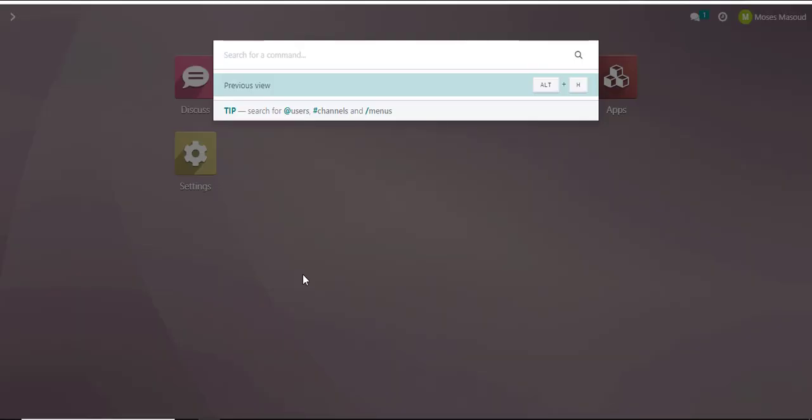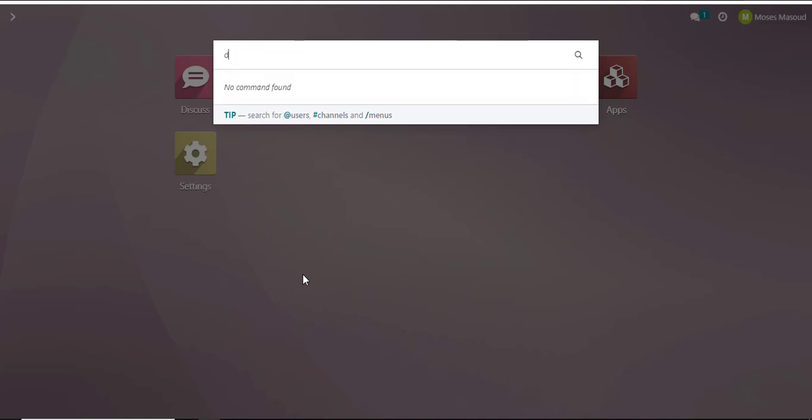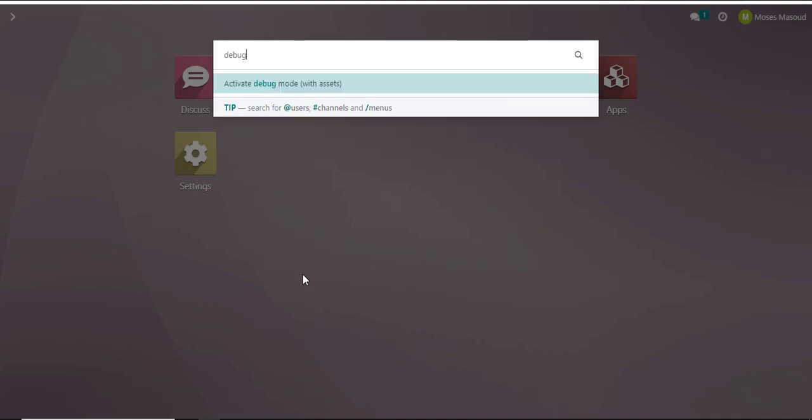To quickly launch the command palette in Odoo I'll press Control and letter K when I am in my Odoo. I will then type in directly the term debug, that is D-E-B-U-G.